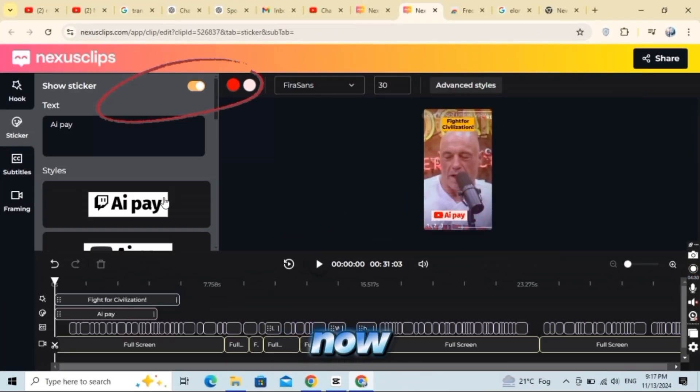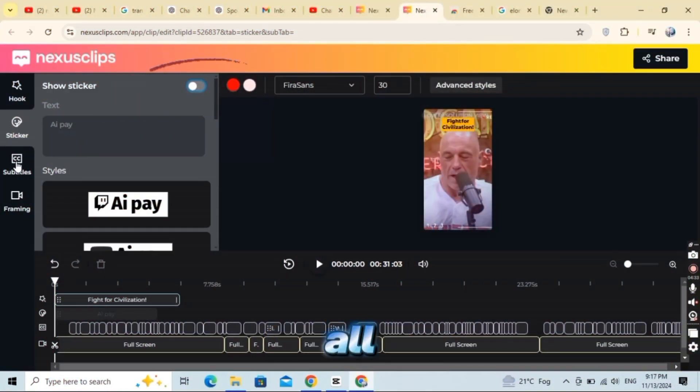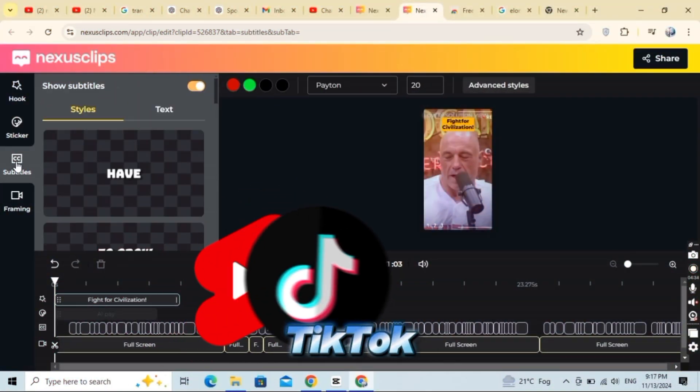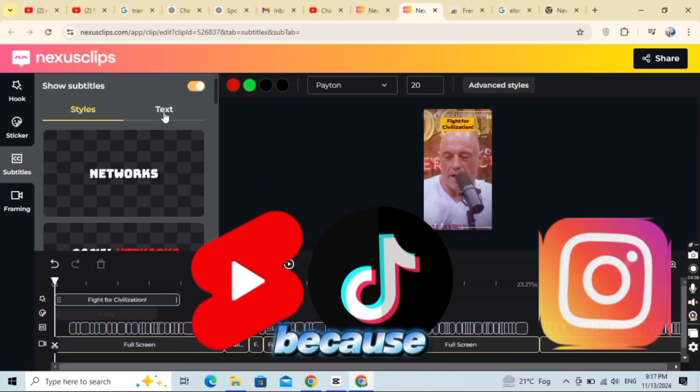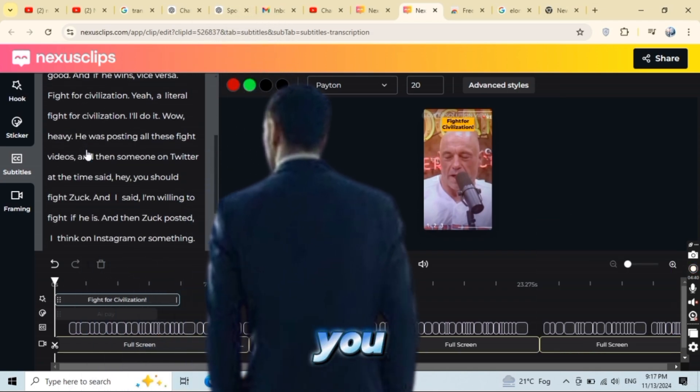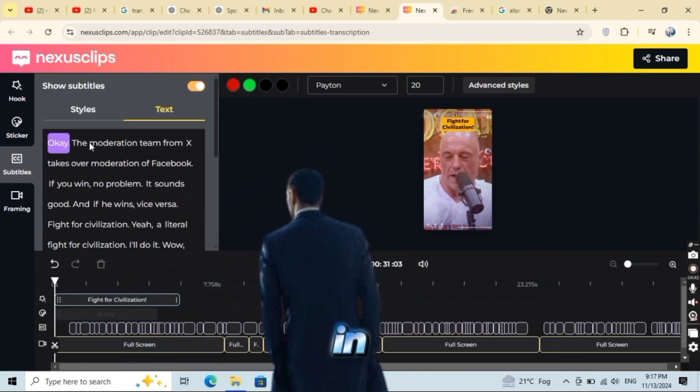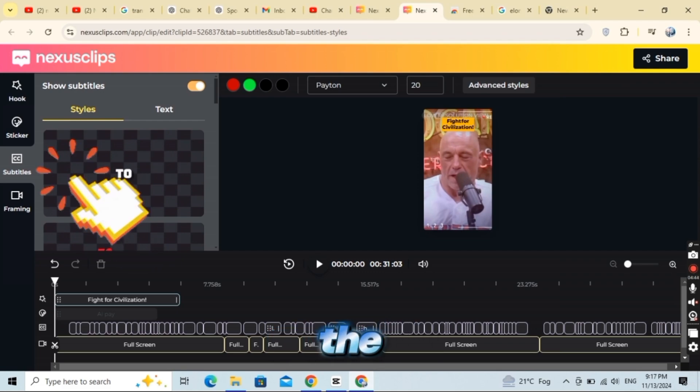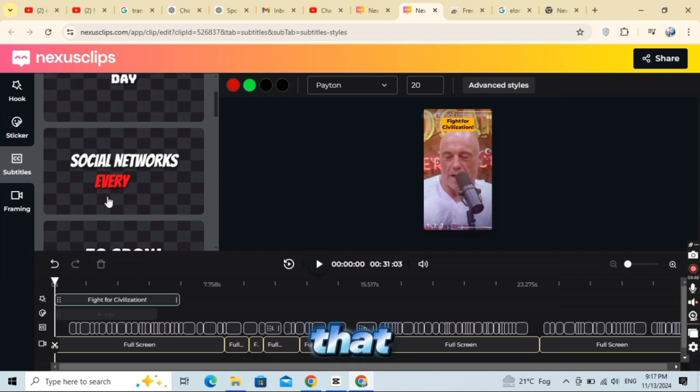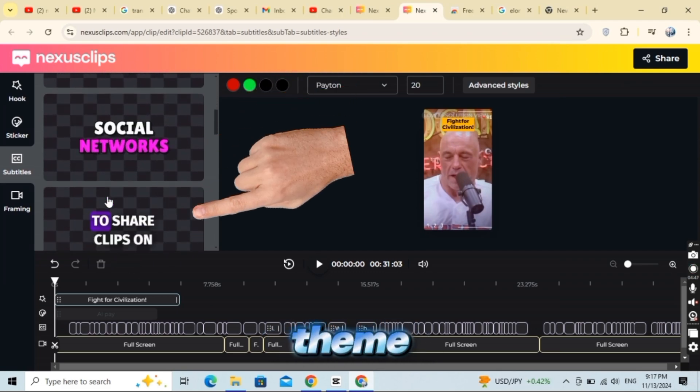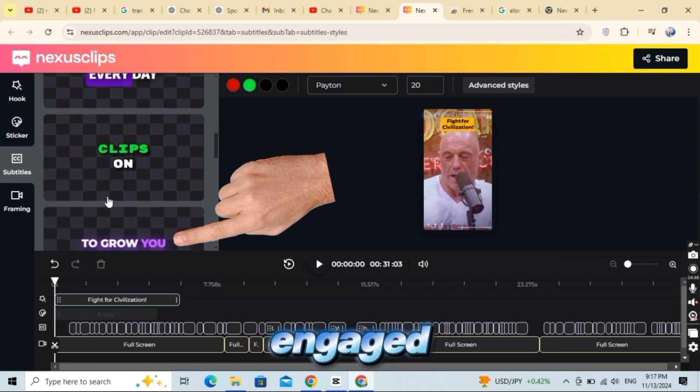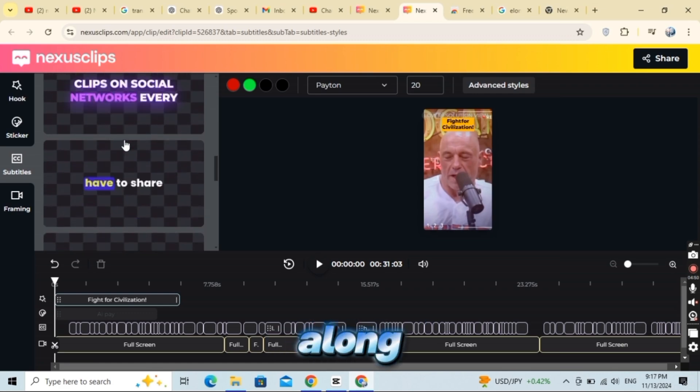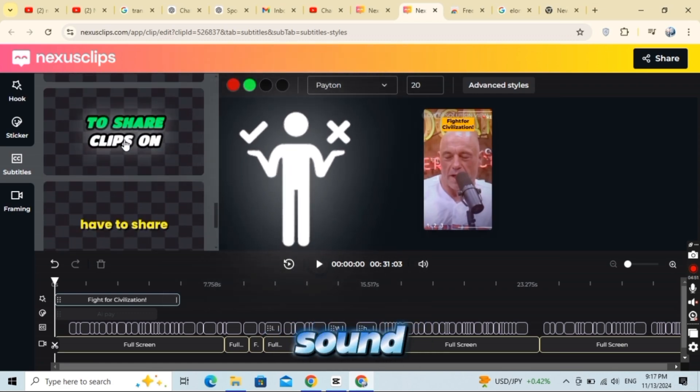Now, let's talk about subtitles. All viral videos on YouTube, TikTok, and Instagram have subtitles because they make videos more engaging and accessible. You can easily add subtitles here in Nexus Clip by scrolling through the different styles and choosing one that matches your video's theme. Subtitles help viewers stay engaged and ensure they follow along, even if they're watching without sound.